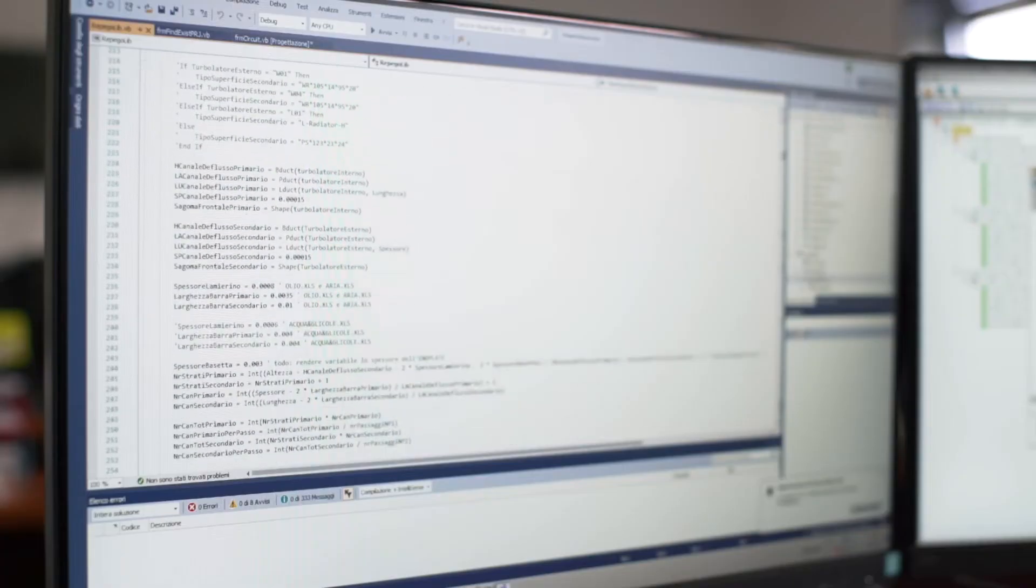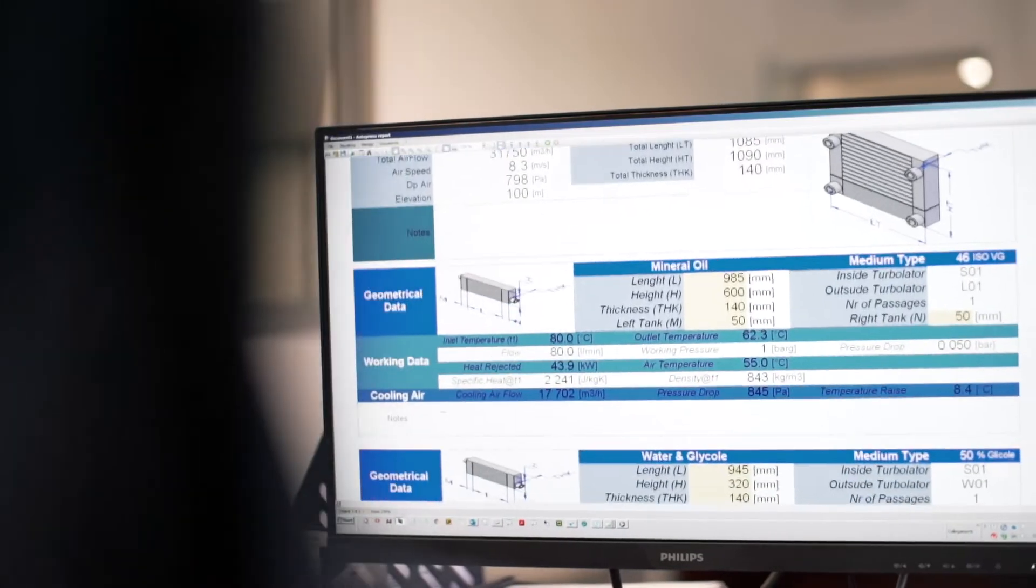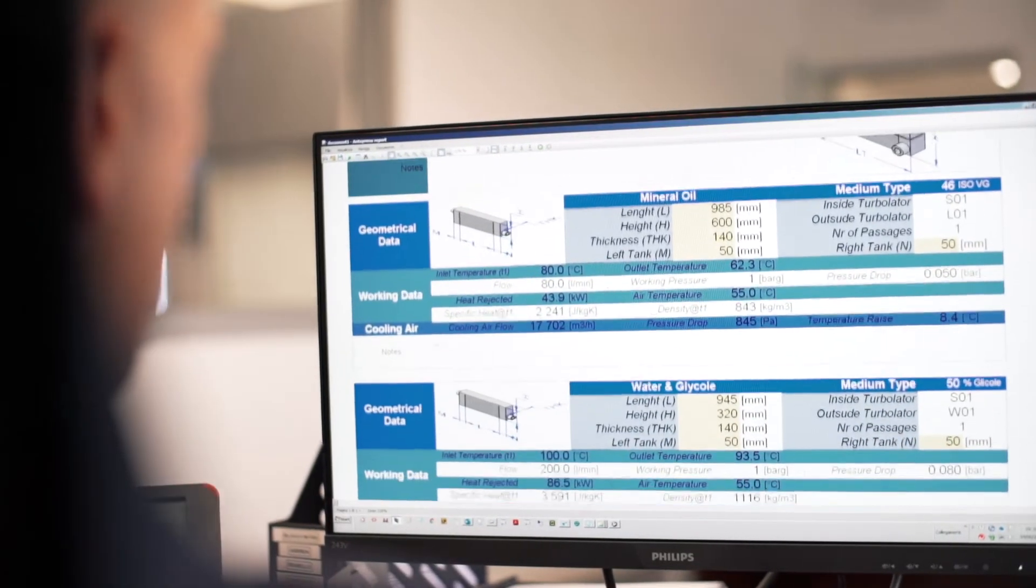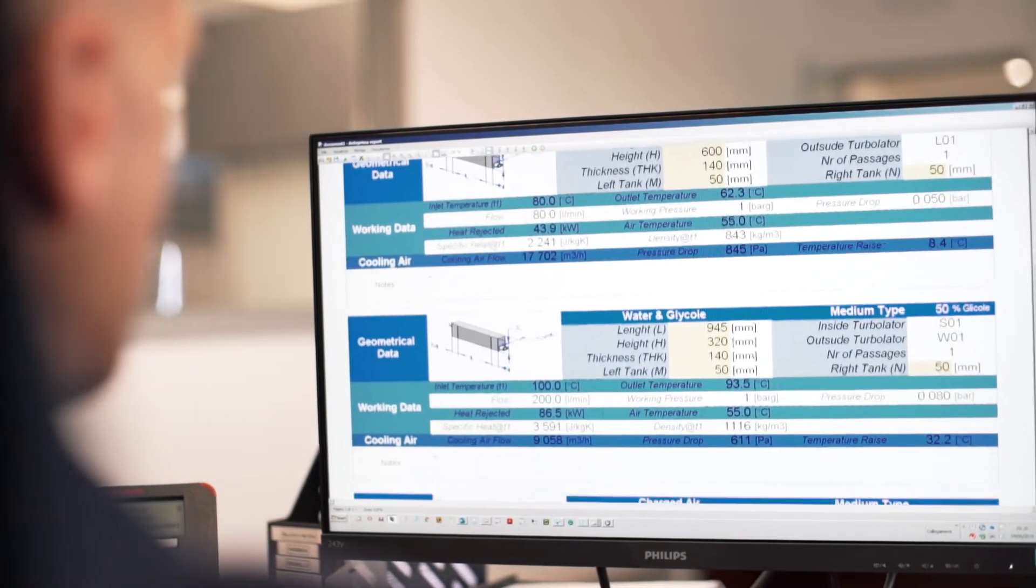We constantly update the calculation algorithms based on our best practices. We provide customers with an economical offer and a complete set of documentation, including performance data sheets and accessory specifications.